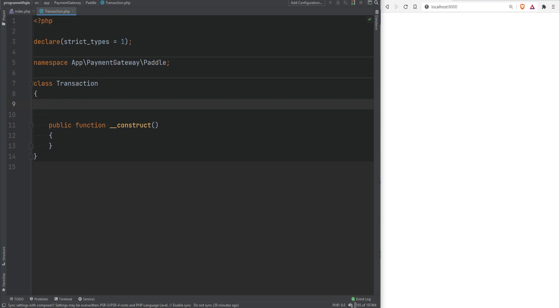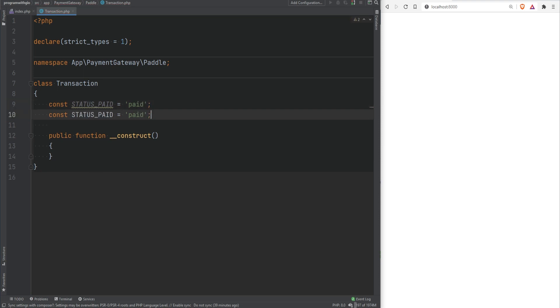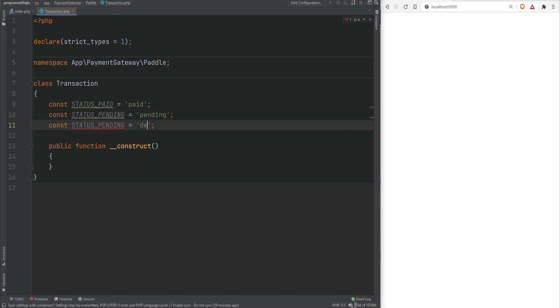To create constants we use the const keyword followed by the constant name and for the constant name we follow the standards and keep them in all uppercase and we use underscores as separators. We'll call it STATUS_PAID and for the value we can either set it to integer or to string depending on how you want to store and keep these statuses. In this case I'm just going to use all lowercase values so I'm just going to say paid for this and then we can duplicate this and say STATUS_PENDING and set this to pending and STATUS_DECLINED.